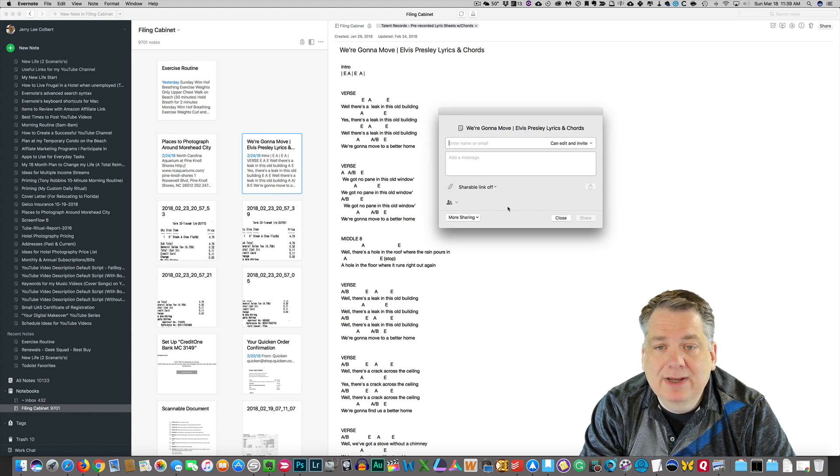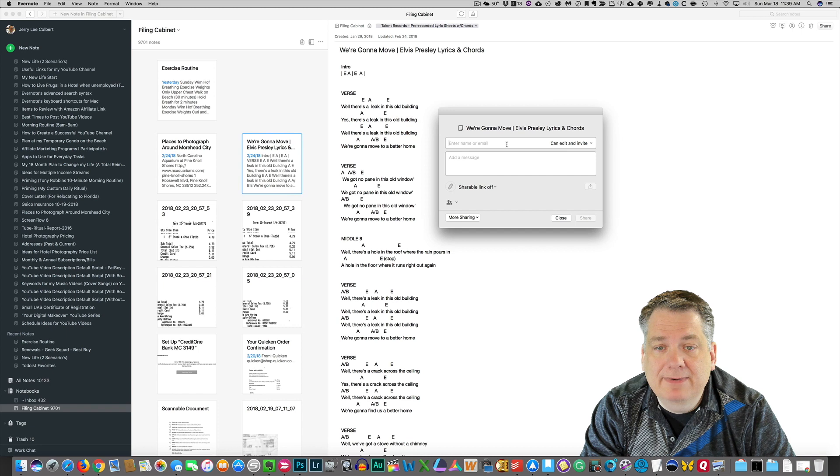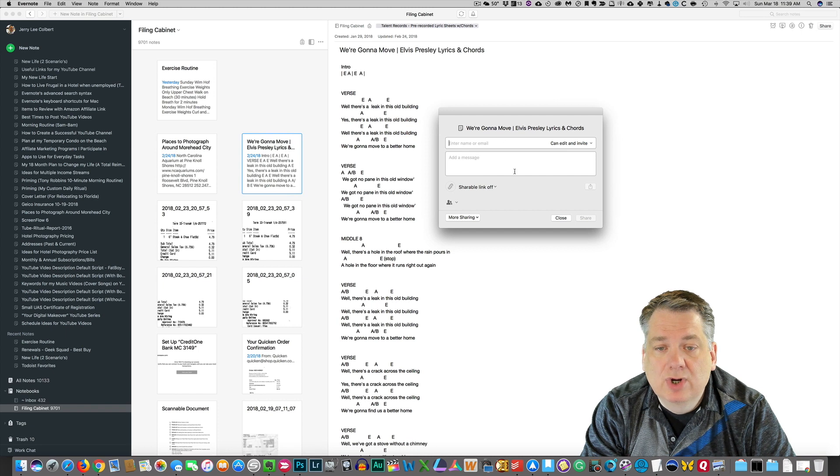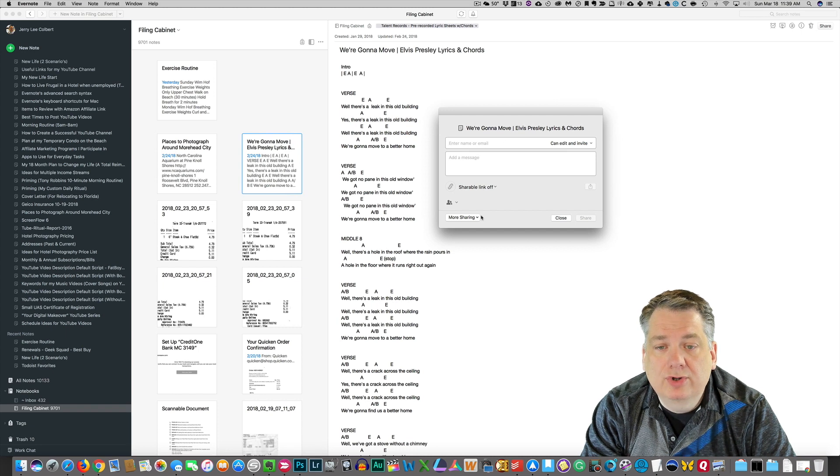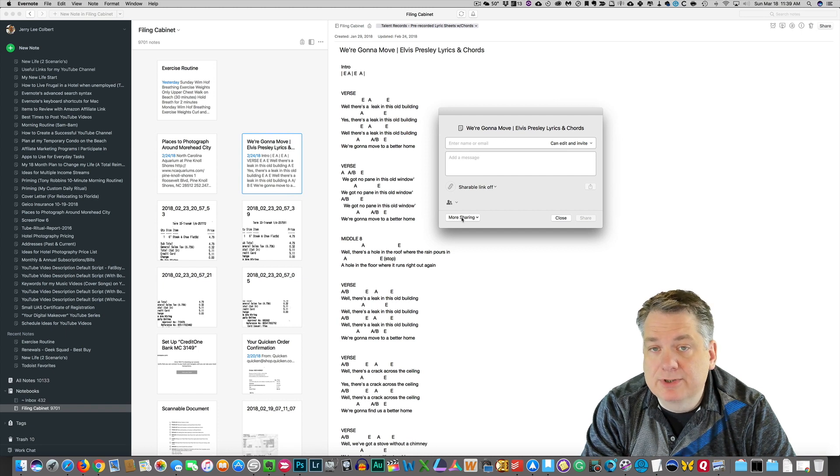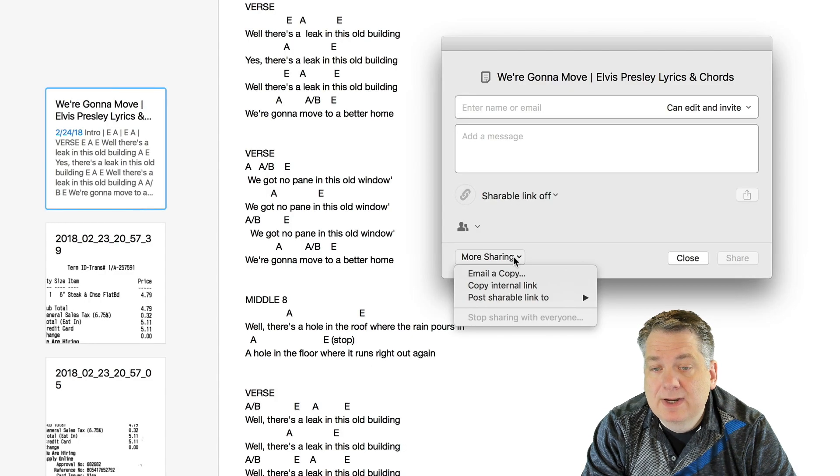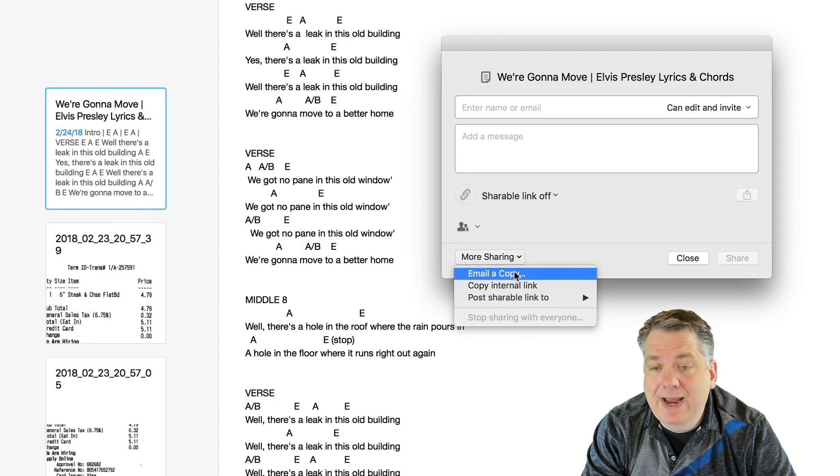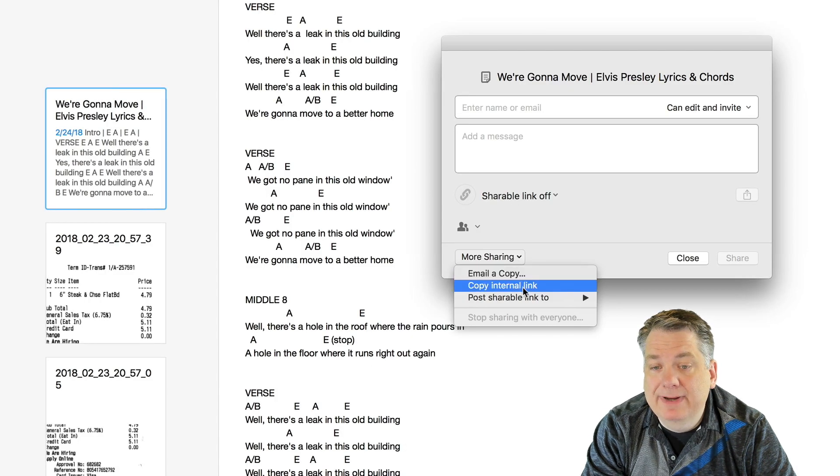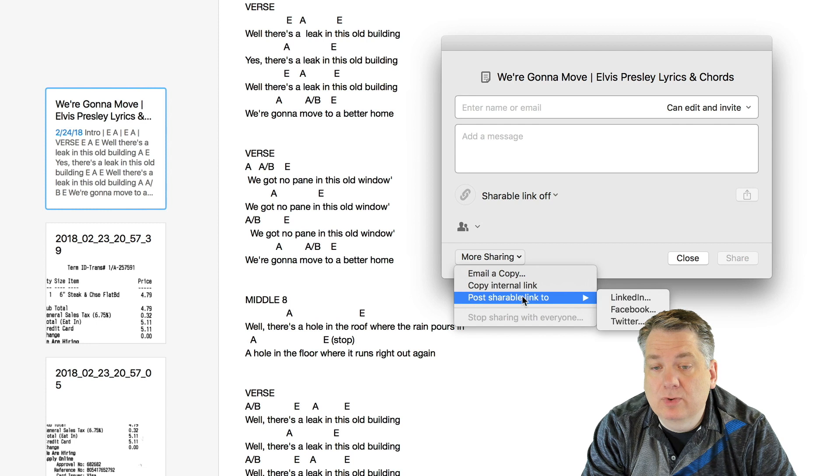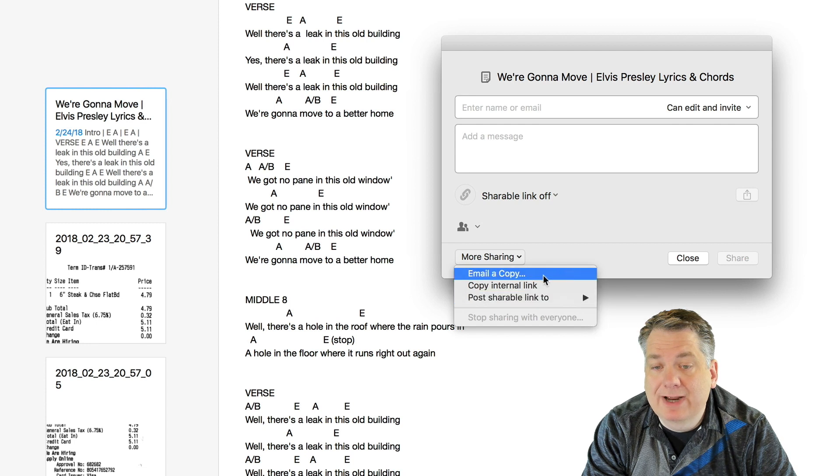Now, you can share this note by typing in the name here and adding the message, or you can go down here to More Sharing Options right down here. Click on that, and you can email or copy an internal link or post a shareable link to Facebook or what have you.